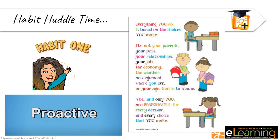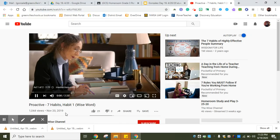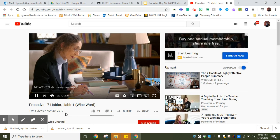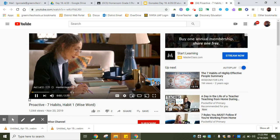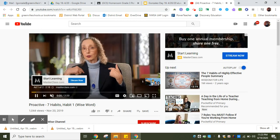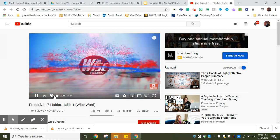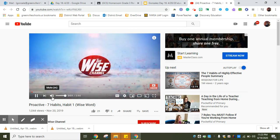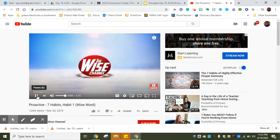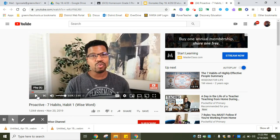You and only you are responsible for every decision and every choice that you make. Remember, you are your own weather. You carry your weather with you inside of you. There is a video that I have attached for you guys to watch. Sometimes we have commercials. You can skip that and go ahead and play it.